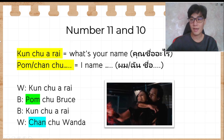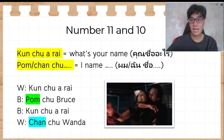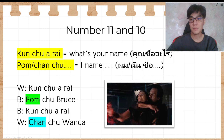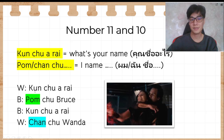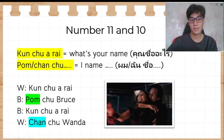Number 11 and 10: คุณชื่อไหร่, ผมชื่อ, and ฉันชื่อ. คุณ means 'you,' ชื่อ means 'name,' and ไหร่ means 'what,' so คุณชื่อไหร่ means 'What is your name?' If you are male, answer with ผมชื่อ, and if you are female, use ฉันชื่อ. For example, Bruce asks วันดา คุณชื่อไหร่ and answers ผมชื่อ Bruce. Wanda answers ฉันชื่อ วันดา because she is a woman.